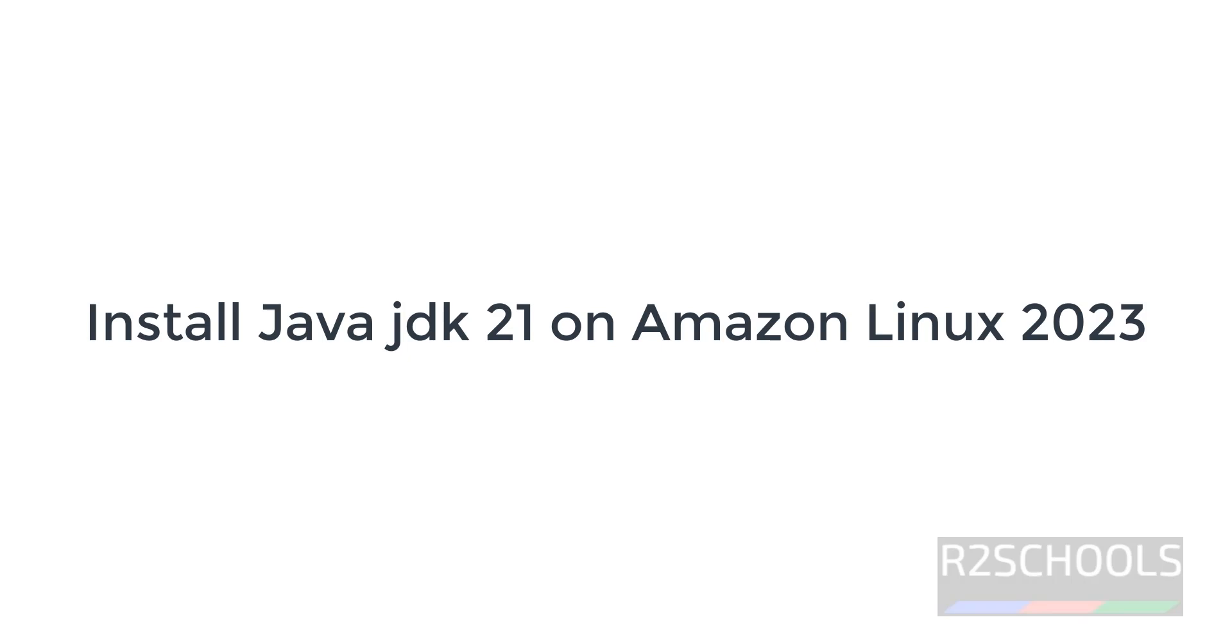Hello guys, in this video we will see how to install and configure Java JDK 21 on Amazon Linux 2023.